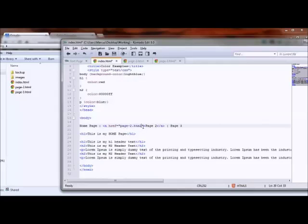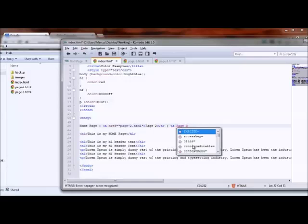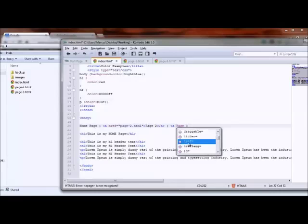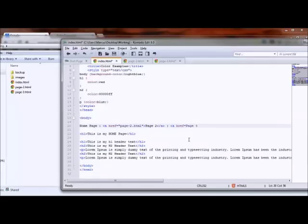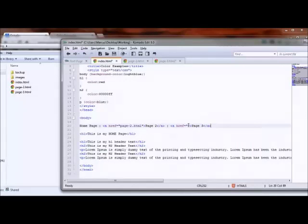Same thing for page three — opening anchor tag, space, and with the Komodo editor I can scroll down to href, select it, hit Enter, put in double quotes, close it out, then cut the auto-generated closing tag and put it at the end of 'Page Three'. In between the double quotes I put the name of the file: 'page3.html'. I'm also going to make this an H2 tag for style. Let's go ahead and save this and check it out in our Chrome browser.